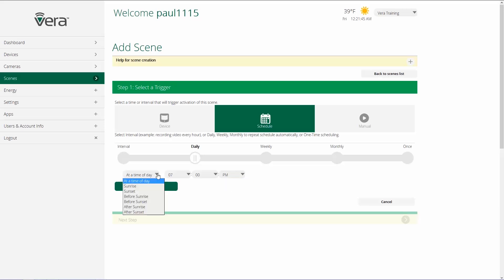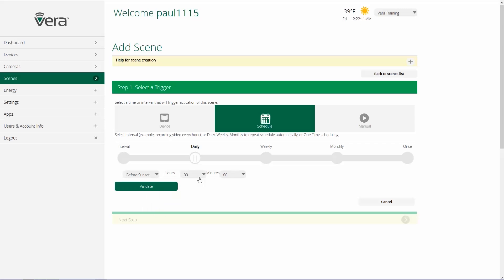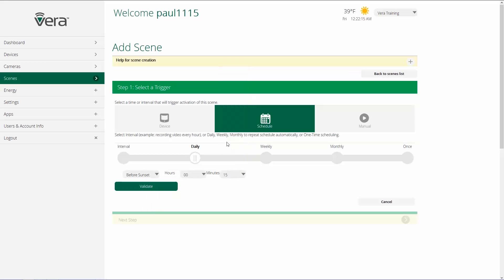We could also use sunrise or sunset, before sunrise, before sunset, after sunrise, after sunset. When you put your zip code into the Vera control system, we use that to locate where you are so that we know what time sunrise and sunset is. And these will adjust every day automatically based on sunrise and sunset. So an example would be before sunset, 15 minutes, I have my front light turn on automatically so nobody ever gets home to a dark house.